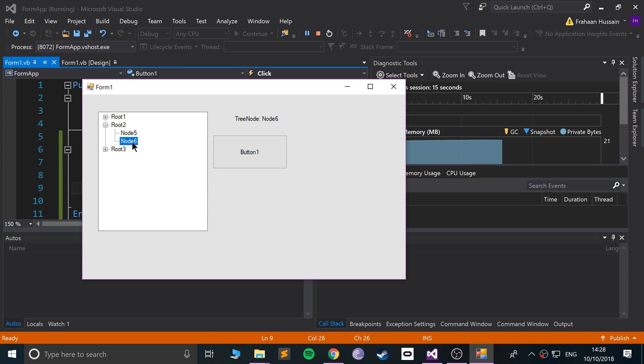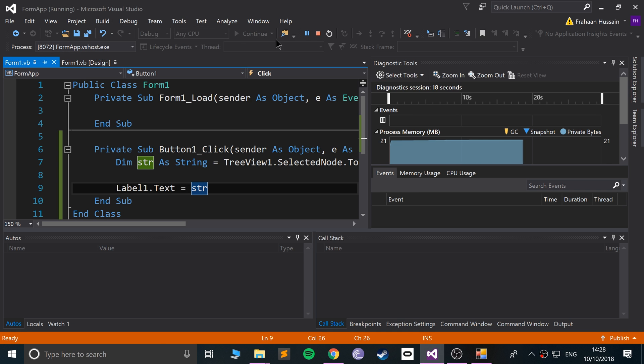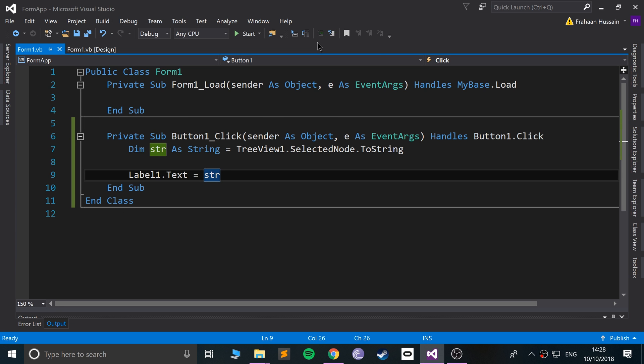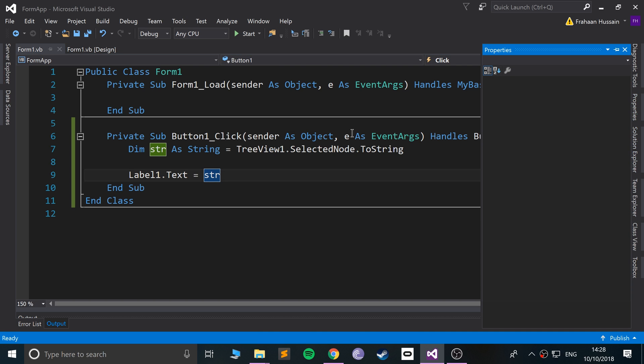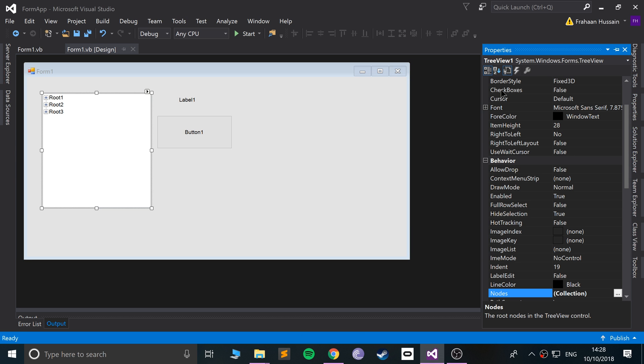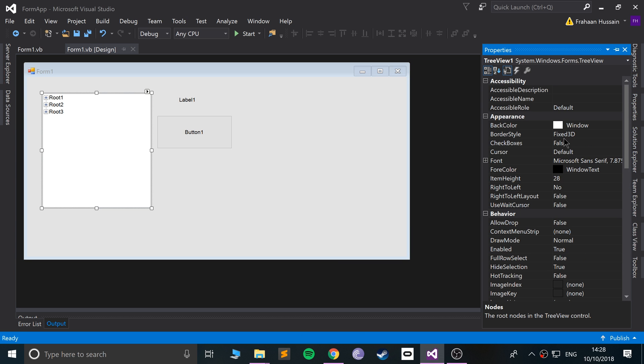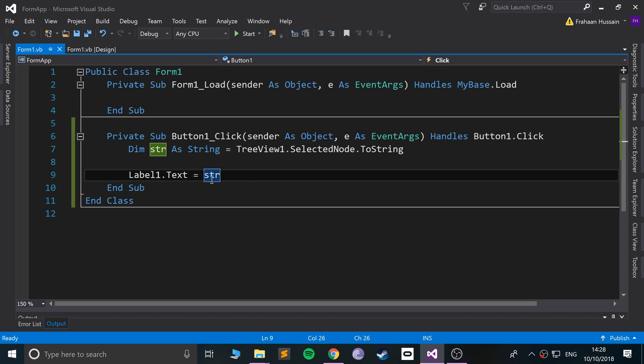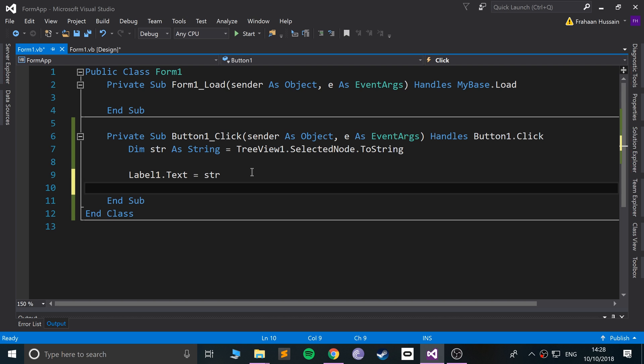Obviously what you want to do is totally dependent on your application, but that's it for TreeView. Obviously there's a whole heap of properties that you can modify, from background color to all those typical ones. You can add more values if you want to and you can check out the rest of the programmatic functions as well.